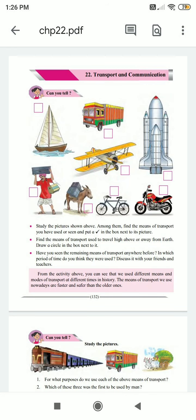Hello students, today we will do chapter 22, Transport and Communication.